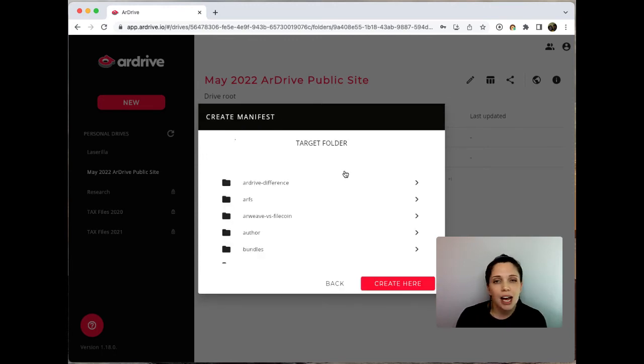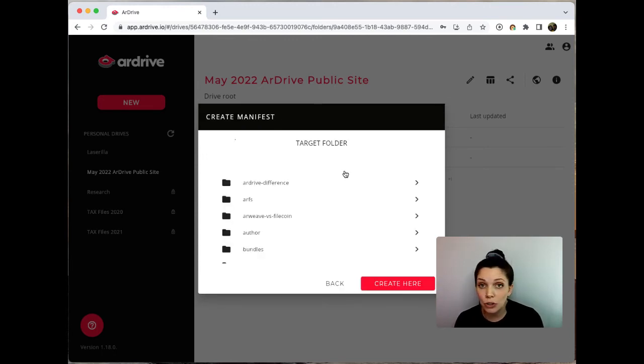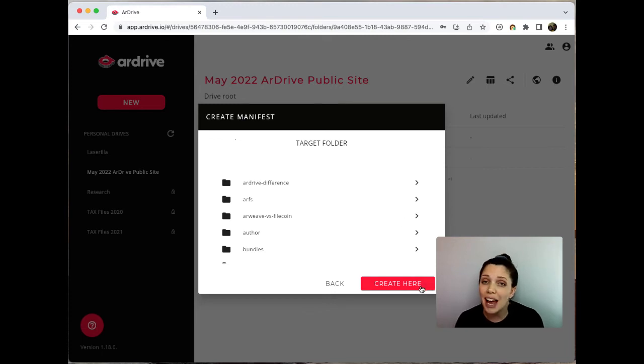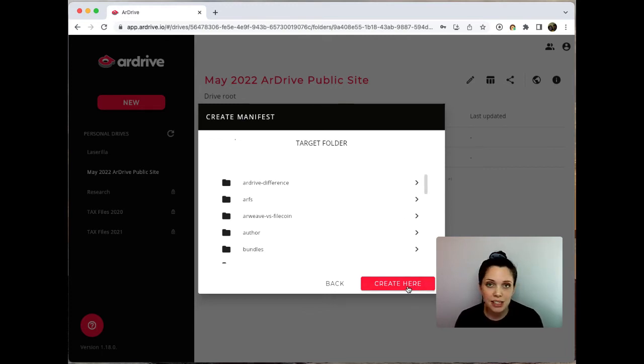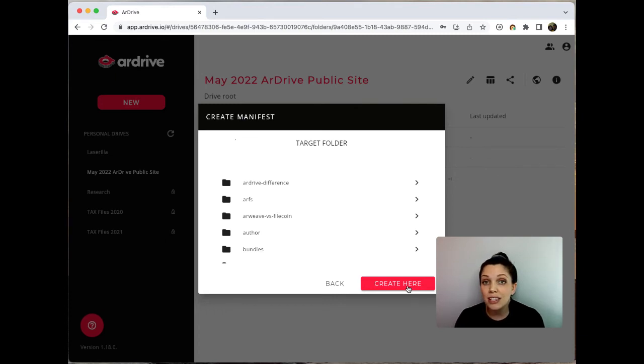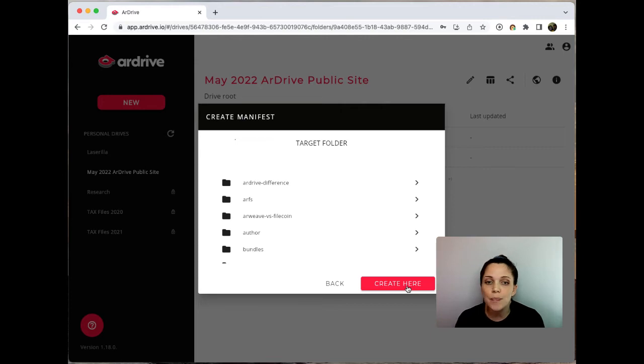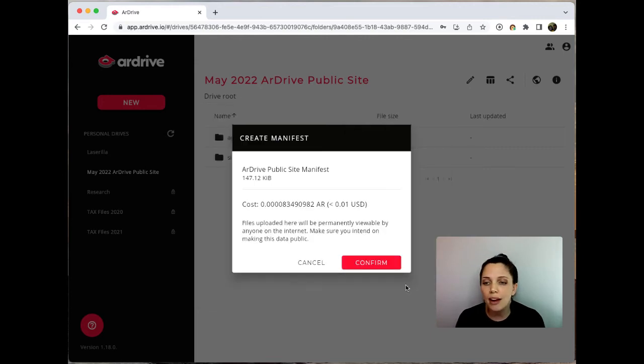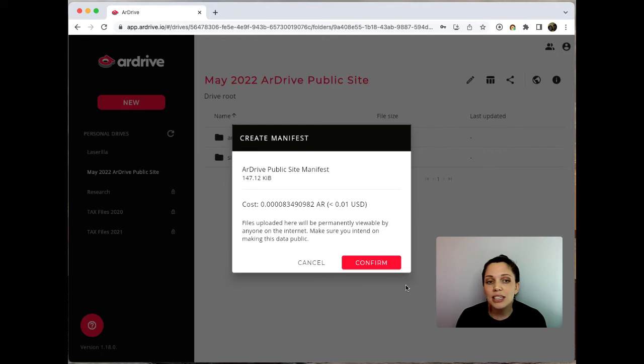Manifests can either reference entire drives or folders, and here ArDrive is asking you what folder you want the manifest to reference. We're wanting it to reference the root folder, which is the entire drive, and that's what you see here. So I'm going to go ahead and click create here.